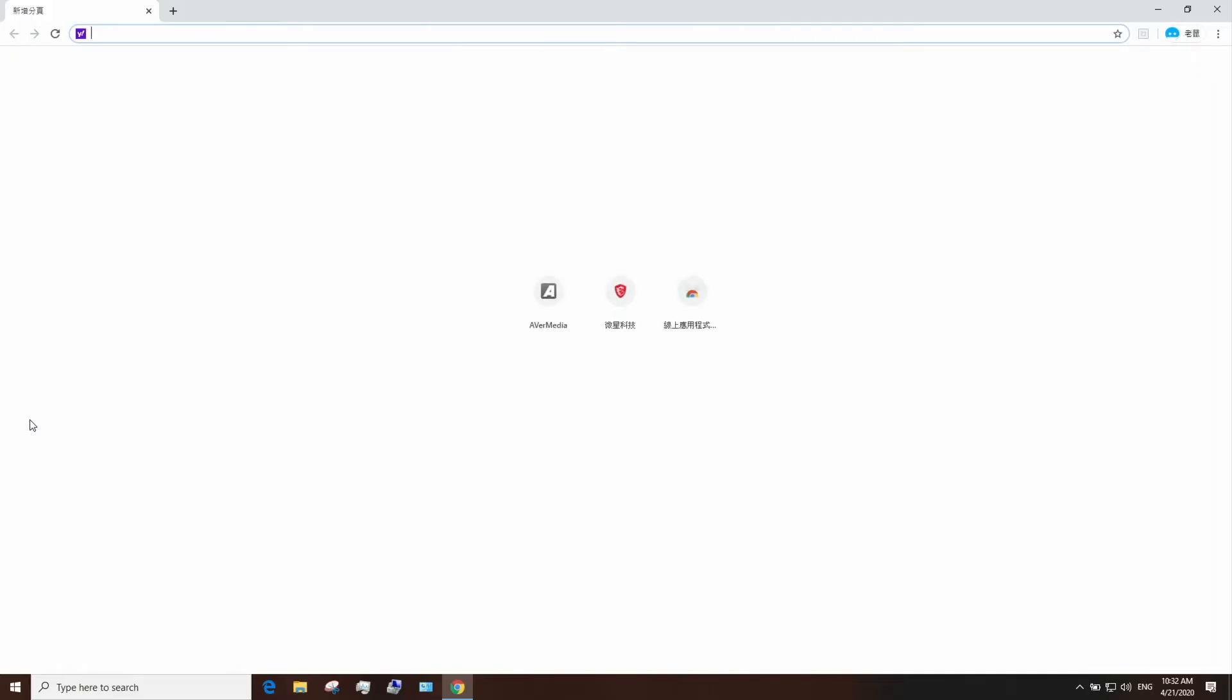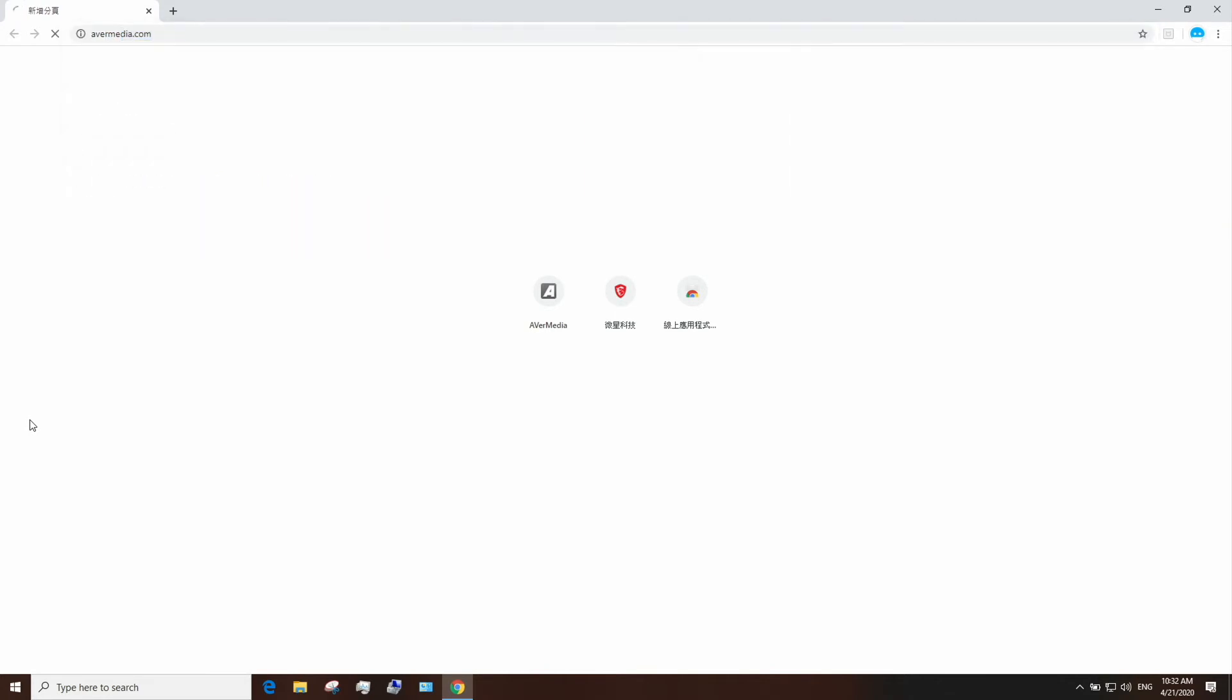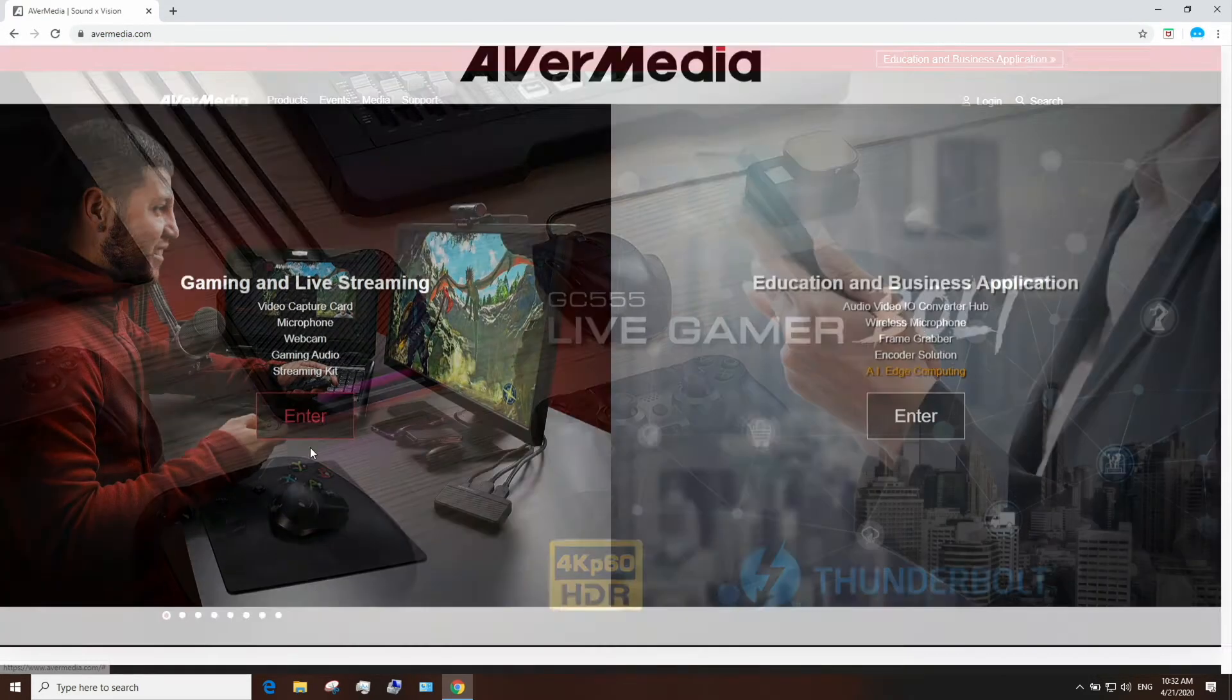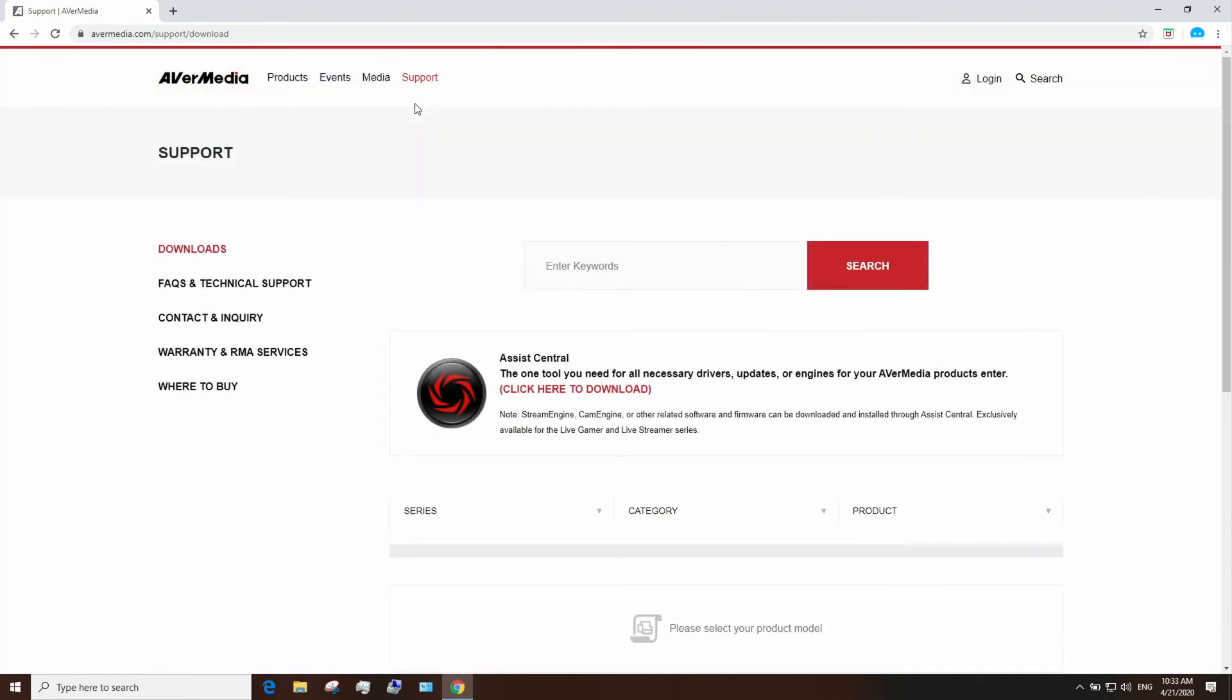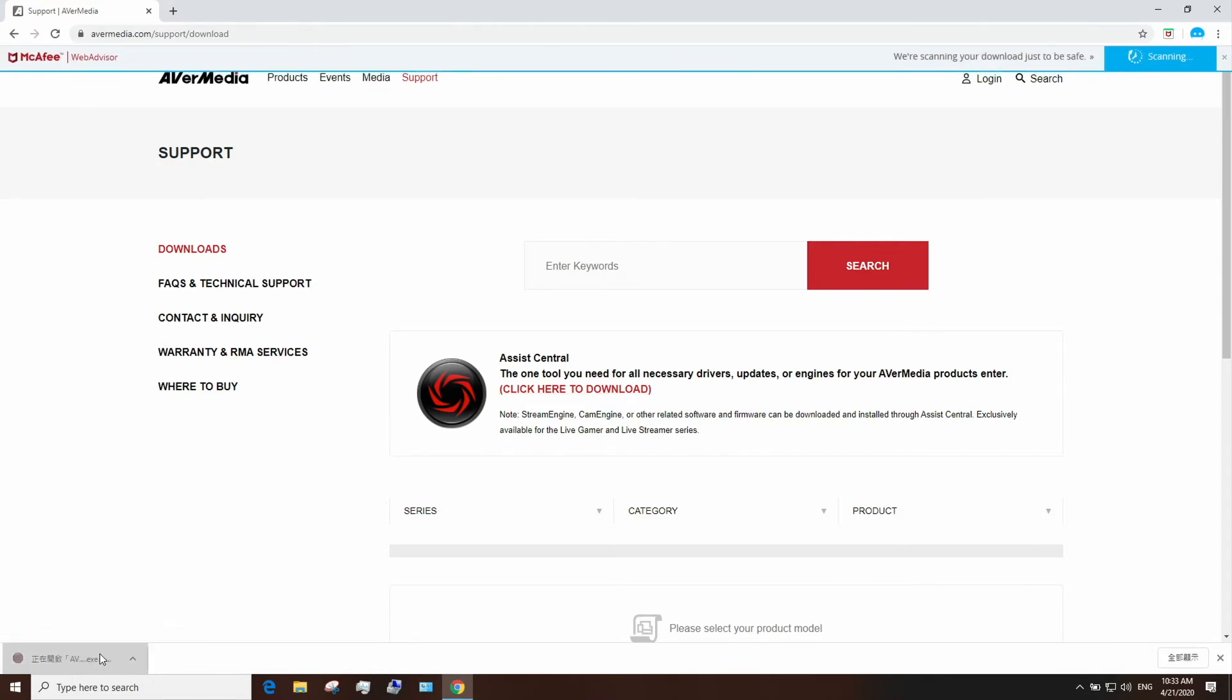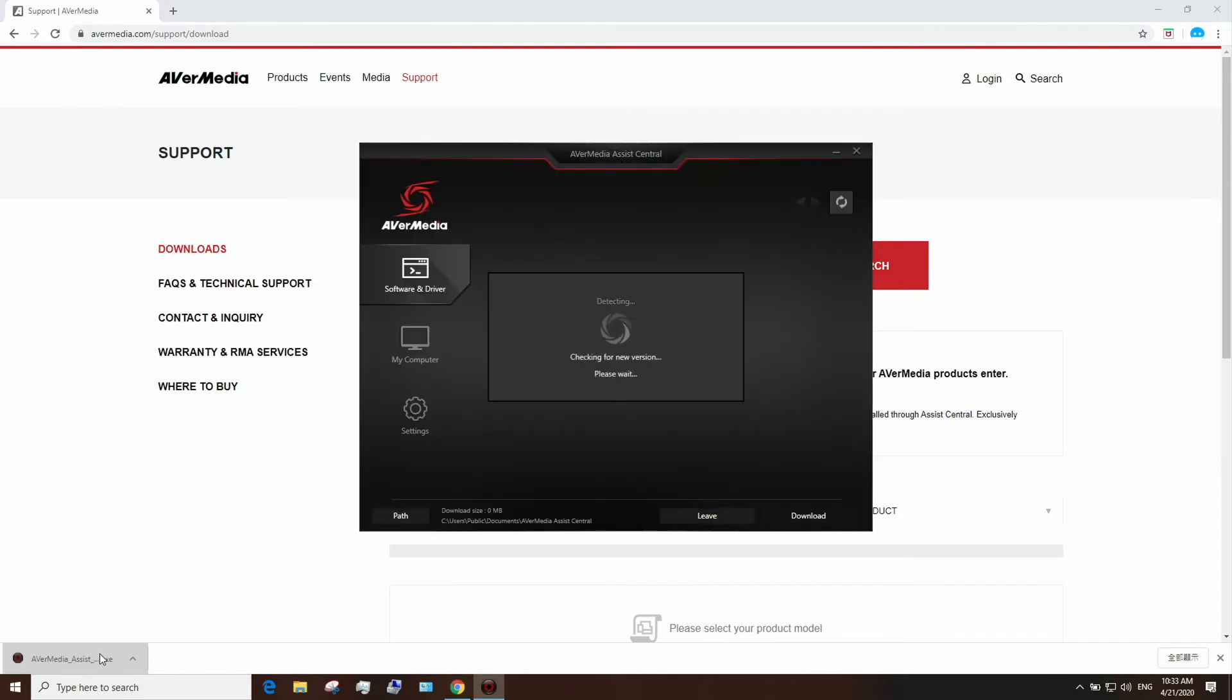Now, it's time to download Assist Central. Go to AVerMedia.com, click on the Support tab, and download and run Assist Central to install the Live Gamer Duo's driver. Assist Central is AVerMedia's hub to help you download all your drivers, firmwares, or updates needed for all your AVerMedia devices.